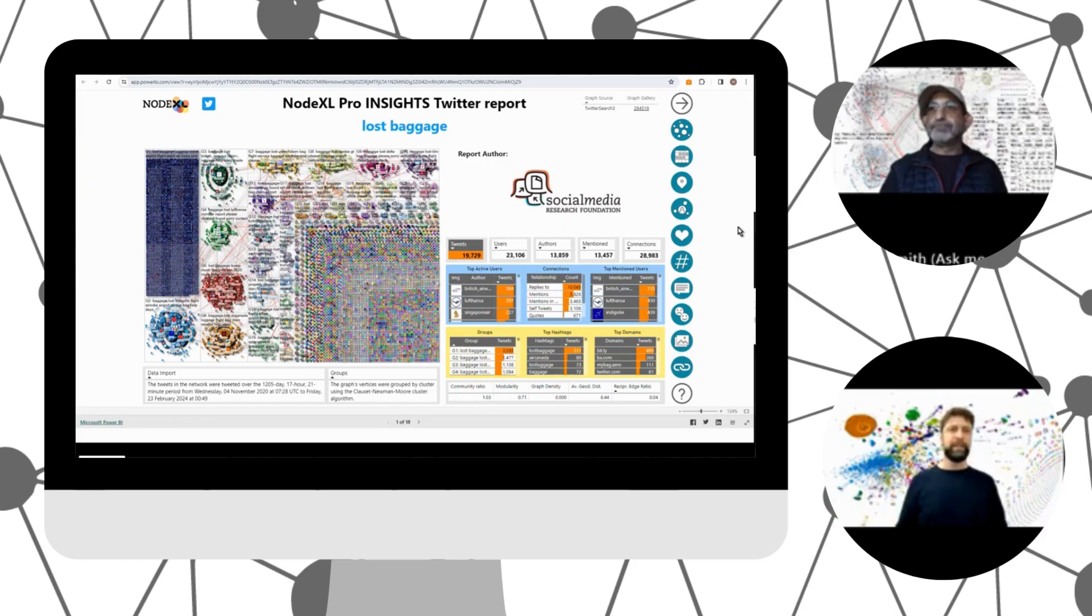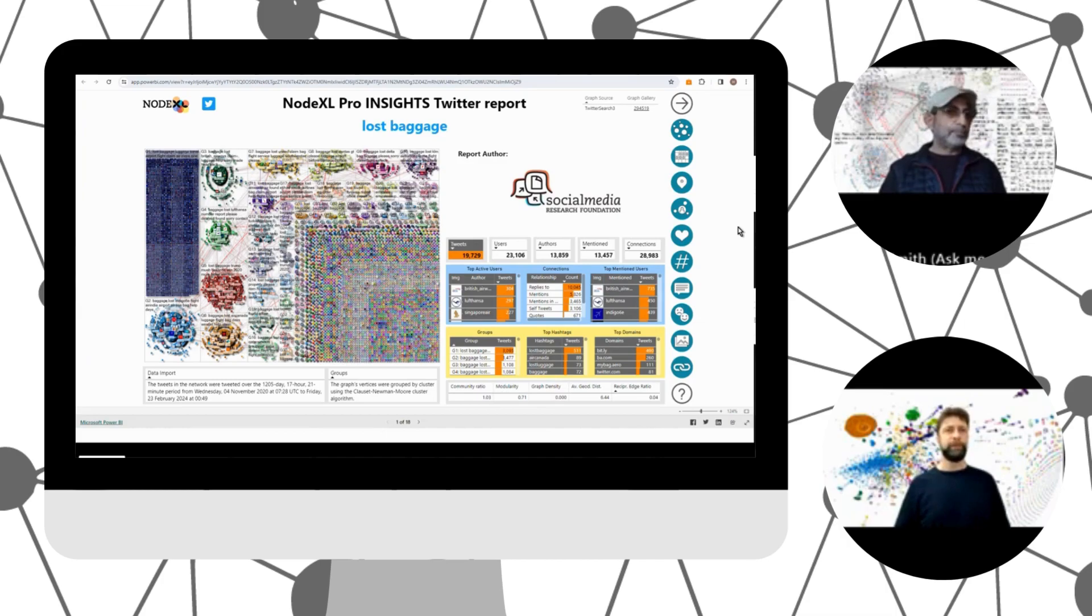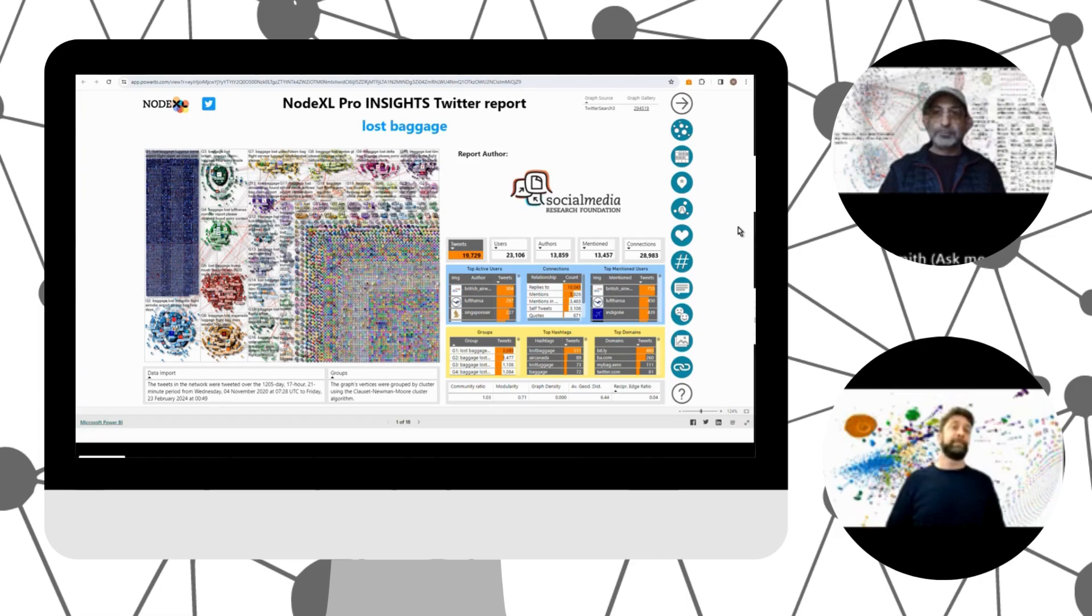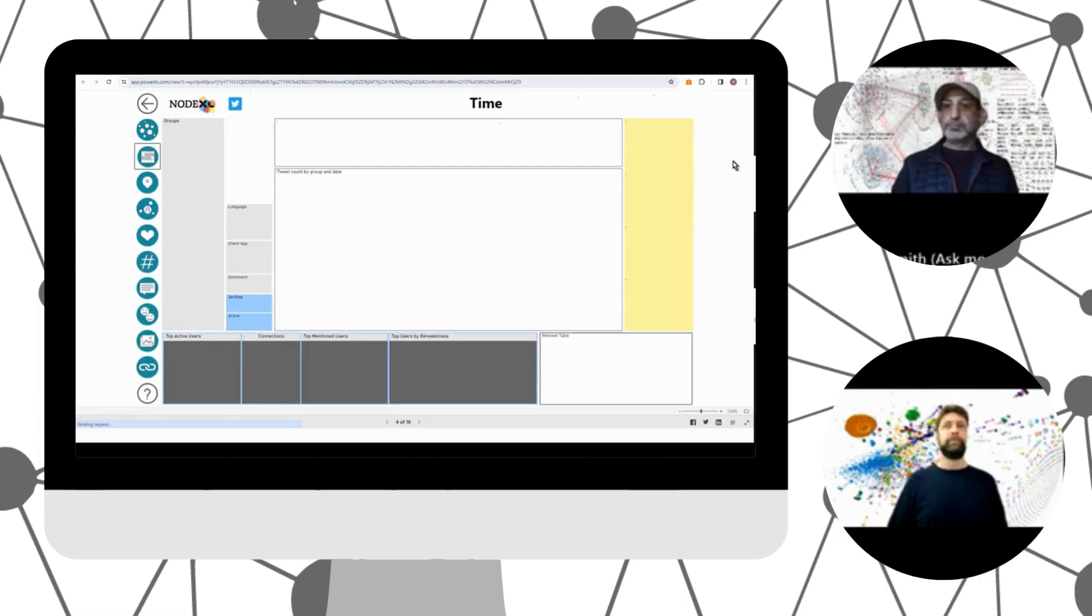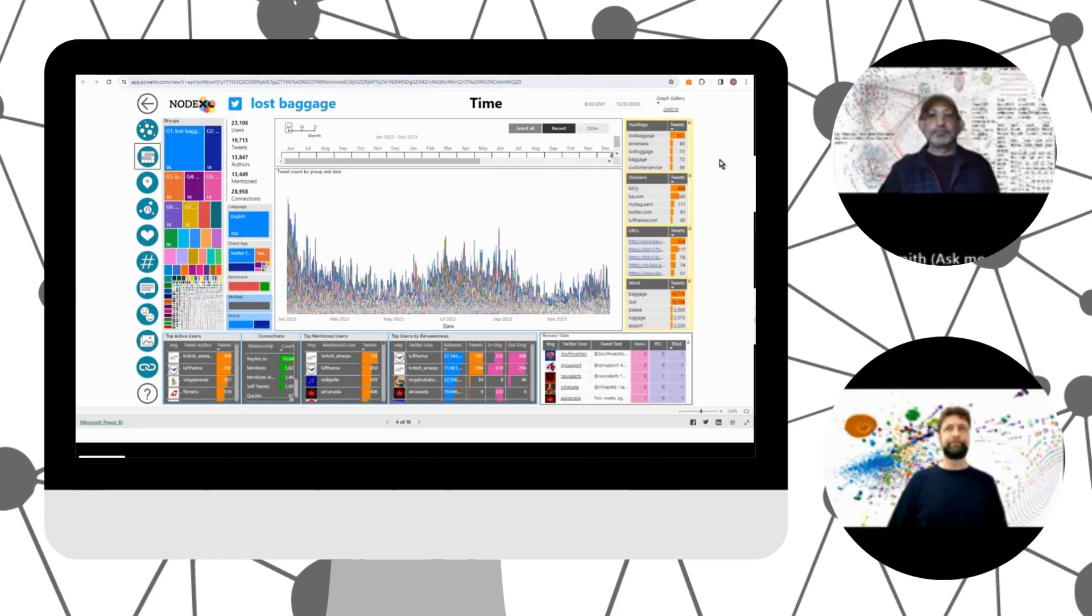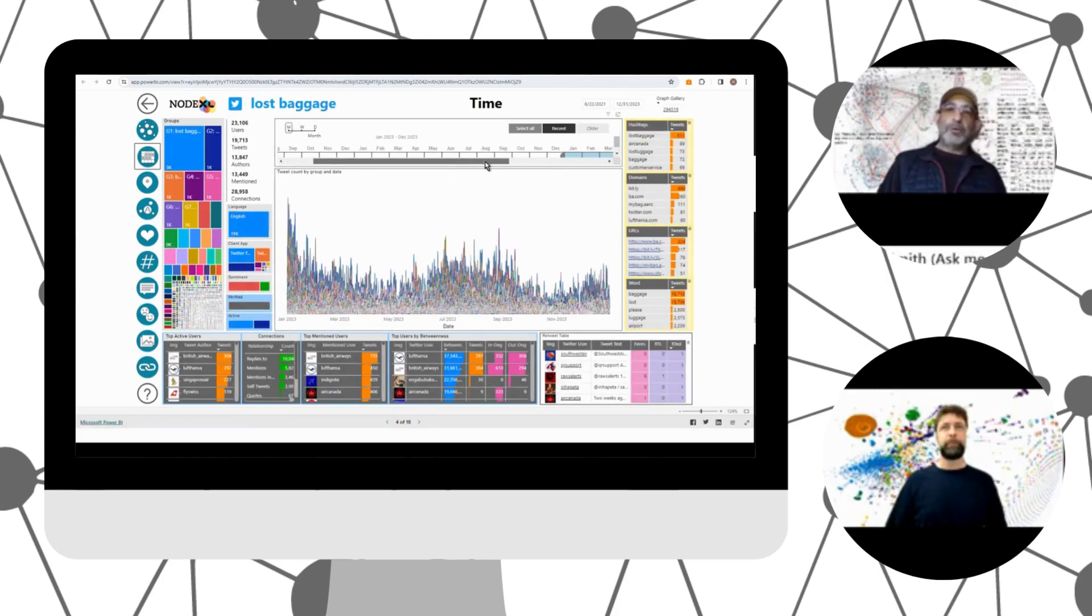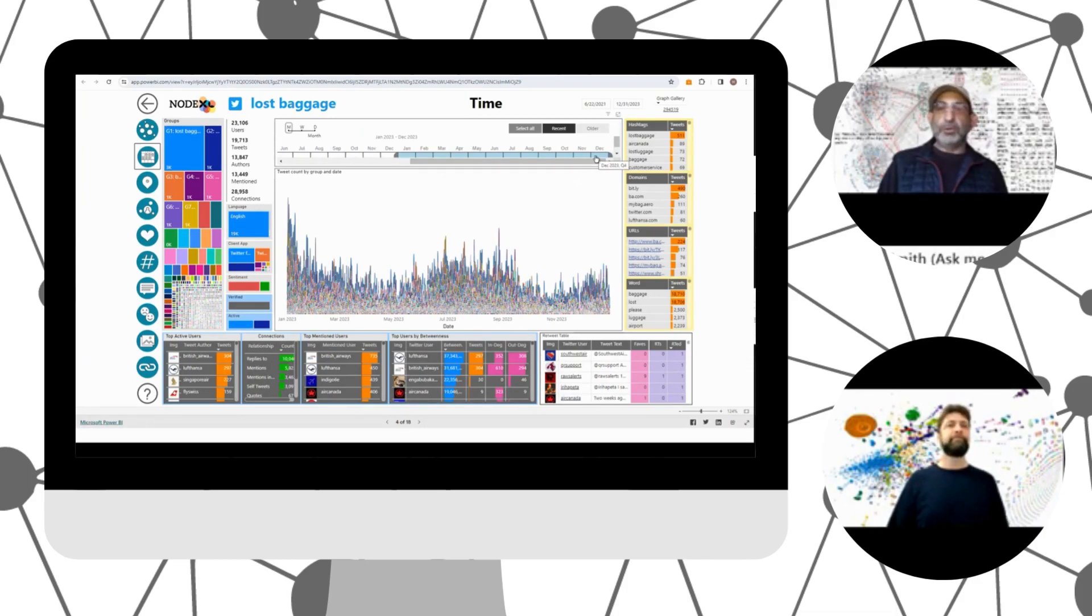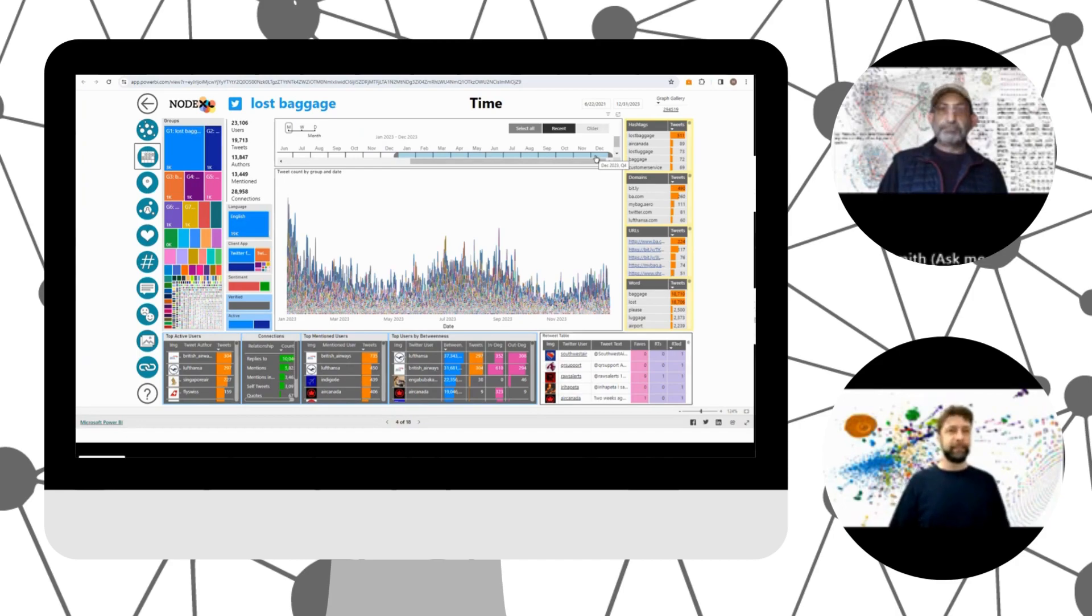There are lots of data dimensions that we can explore, and one of the most obvious dimensions is time. So let's just have a look at the time report page that's right here. Wow. So that's a year of people talking about lost baggage. That's all of 2023. Yes, exactly.